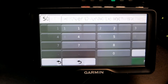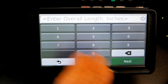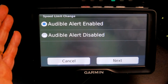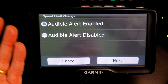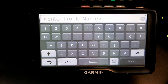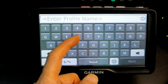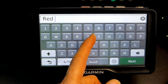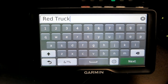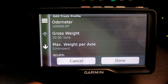Let's say 50 feet — no extra inches, just leave it there. Then it asks if you want a speed limit change audible alert — let's say enabled. Now you need to name the profile; let's call it 'Red Truck' so you know which truck you're taking. Click Next.